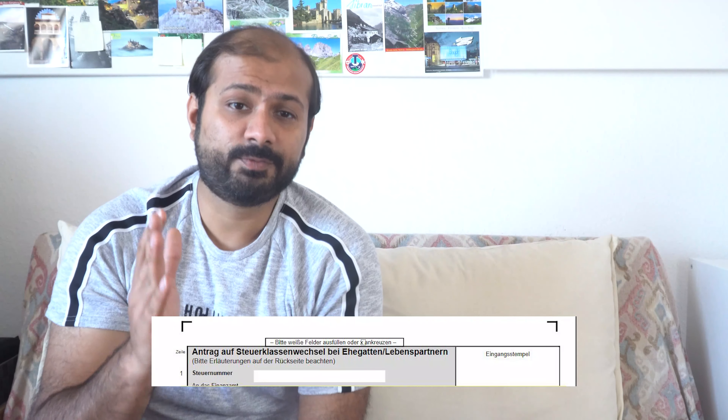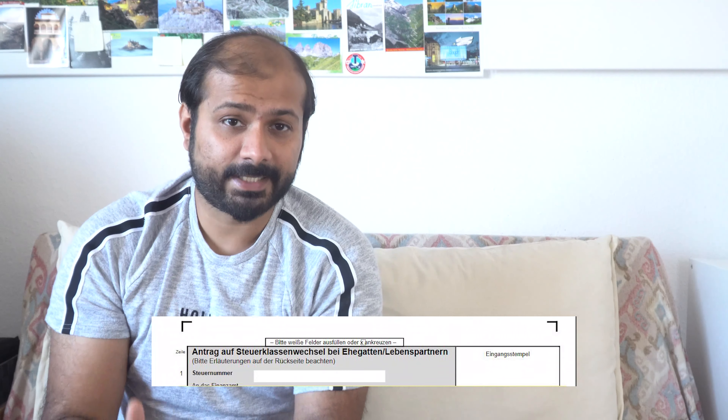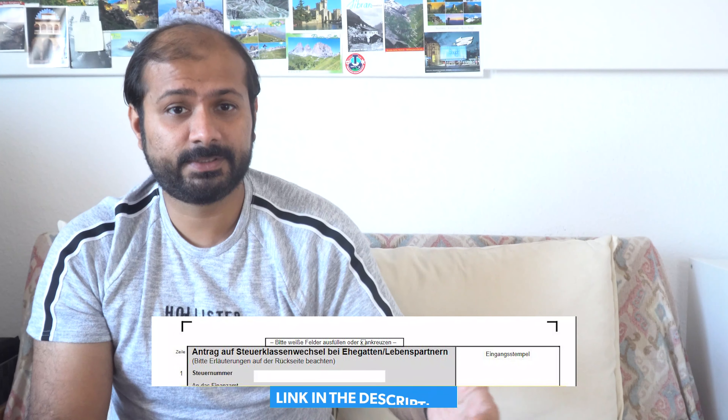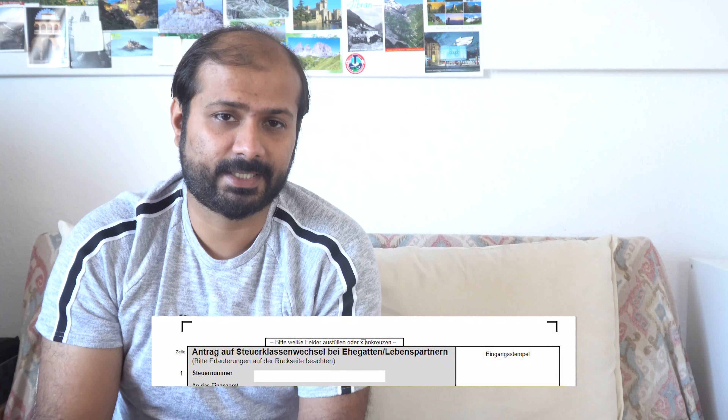An important thing to mention: suppose you just recently got married in Germany and your spouse does the city registration. By default, the finance office will assign tax class 4 to both of you. If both of you are working with a similar salary, it doesn't matter. But if one of you is not working, you need to fill out a form and send it to the finance office to tell them which one gets tax class 3 and which one gets tax class 5. I will add this form in the video's description.